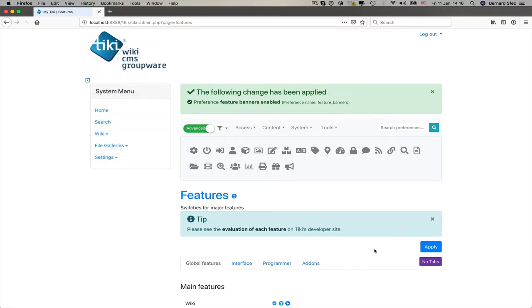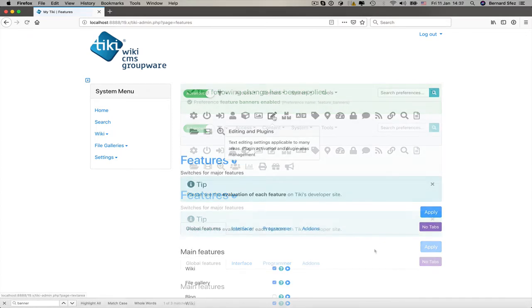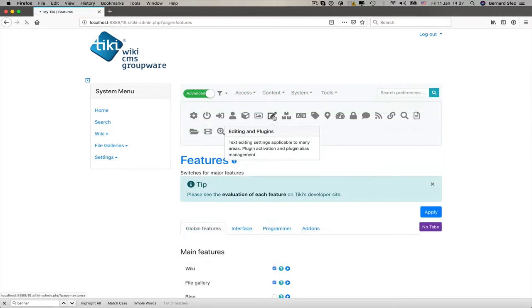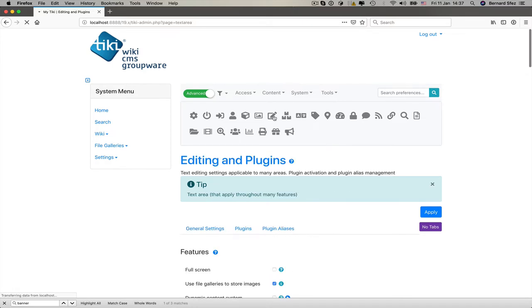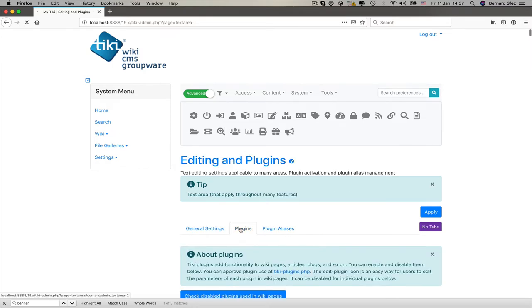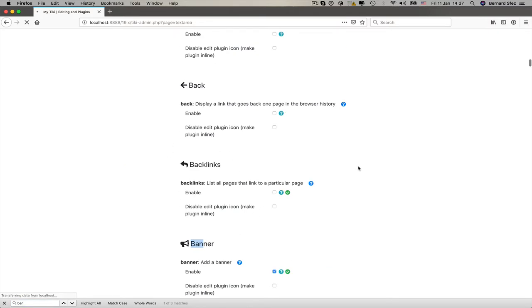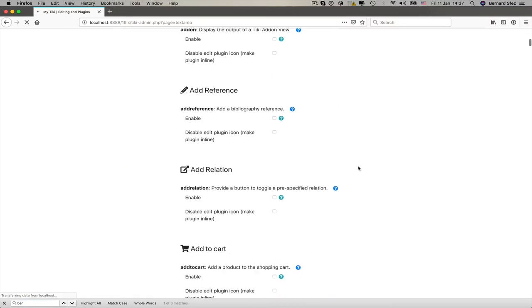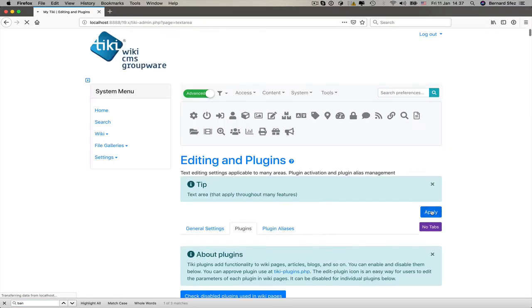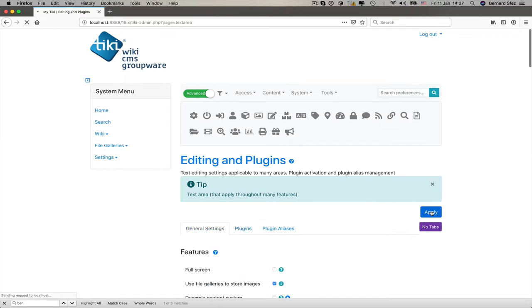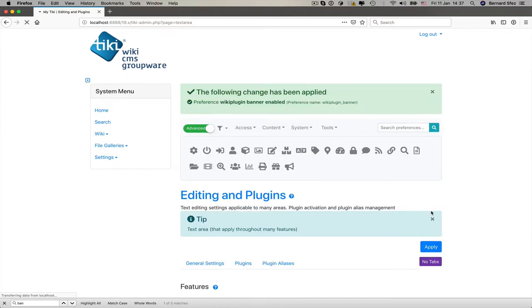Let's also activate the banner plugin, so it will be one of the possible options to place the banner on the page. I go in the editing and plugins panel, do a search for the word banner using my browser search tool because there are so many plugins here, enable the banner plugin and apply to save the change. Now that the configuration is in place, I would like to use a real working website instead of the default install out of the box.